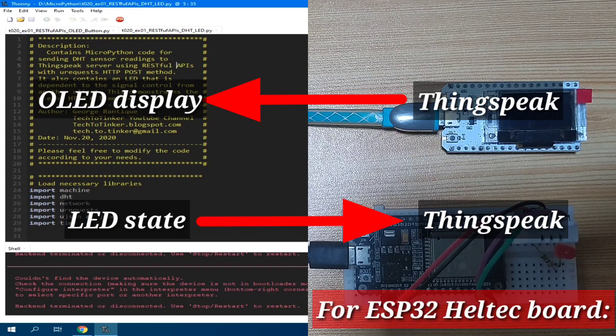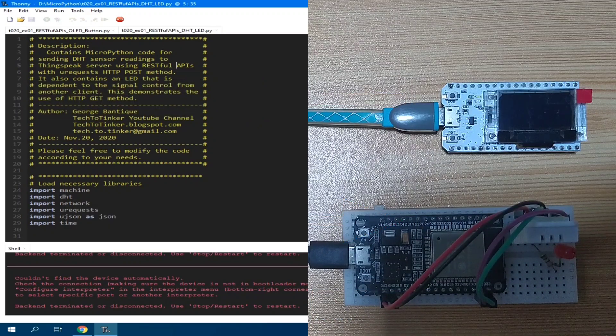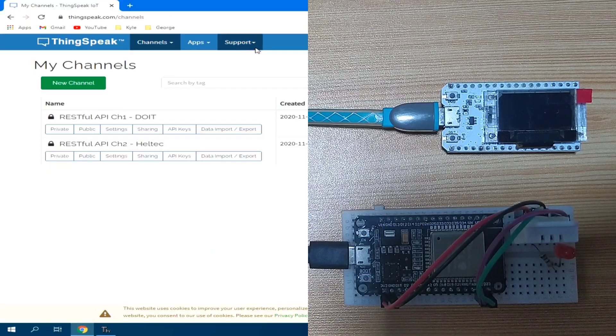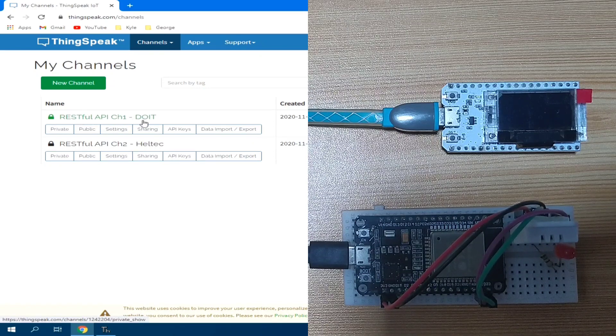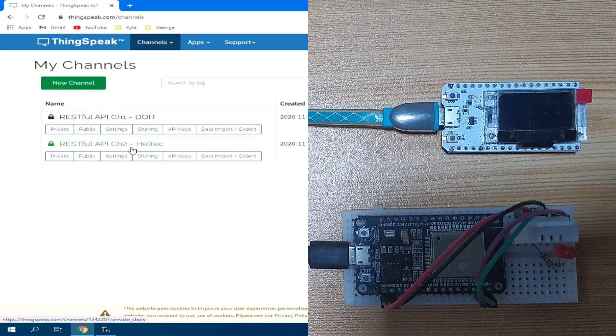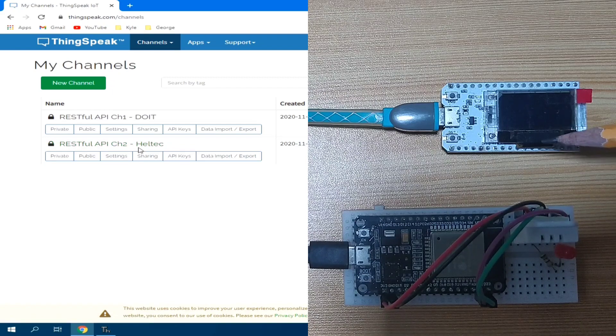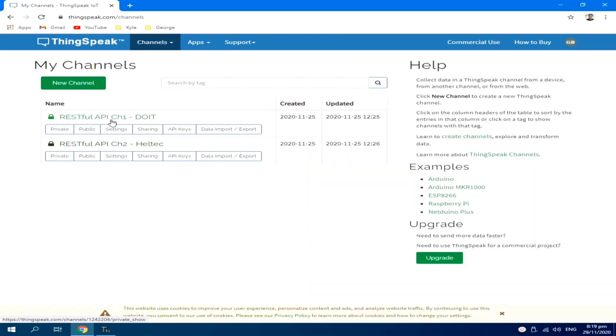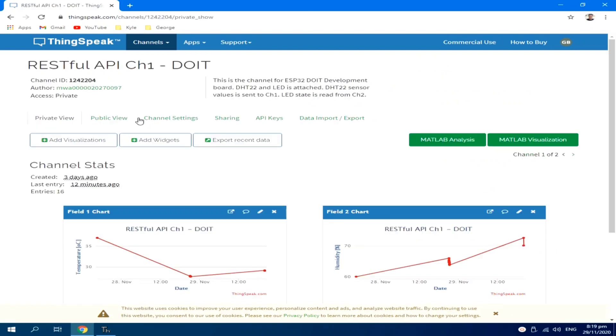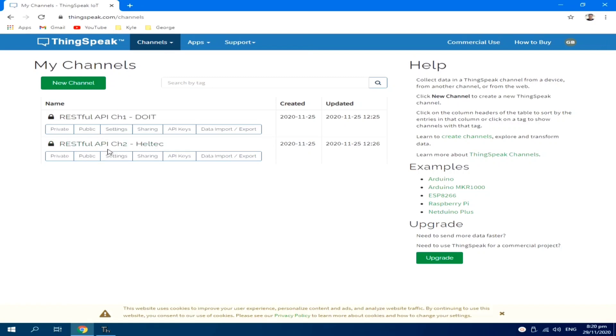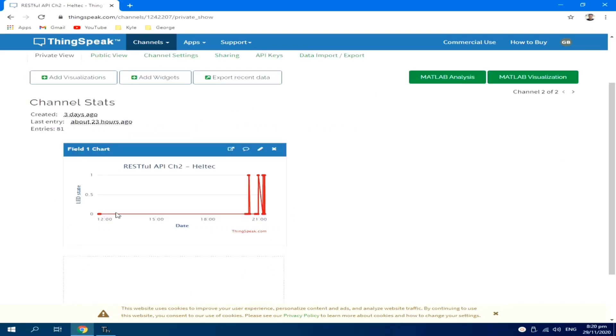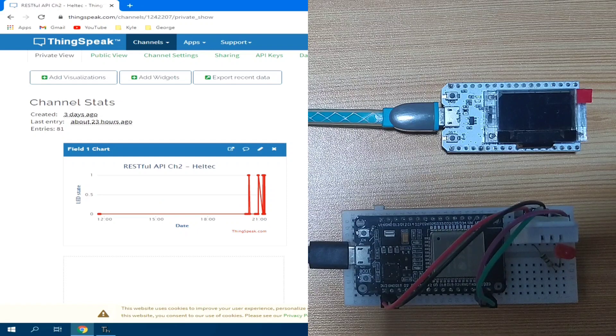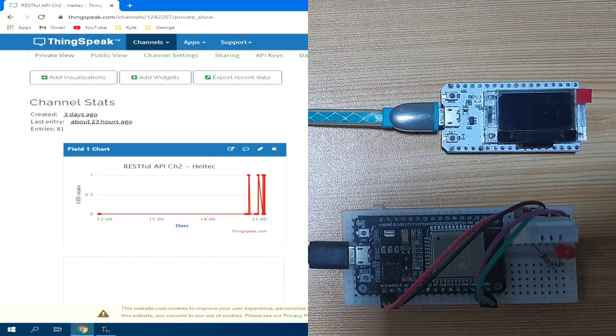I created two channels in my ThingSpeak account which are RESTful API channel 1 for DOIT ESP32 board and RESTful API channel 2 for the Heltec ESP32 board. RESTful API channel 1 has two fields which is field 1 for the temperature and field 2 for the humidity. RESTful API channel 2 for the Heltec ESP32 board has a single field which is the LED state. The reason of creating two separate channels is to simplify the coding.